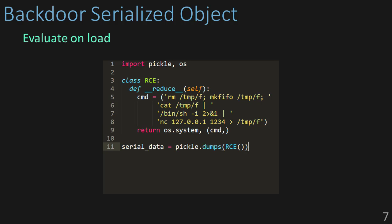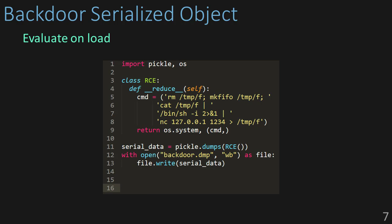Now we have our backdoored object. If we went ahead and loaded it into the receiving application, it'll run our code and give us a backdoor. Now I use Python here because I think it's easier to understand. This class of vulnerabilities with Java gets significantly more complicated.